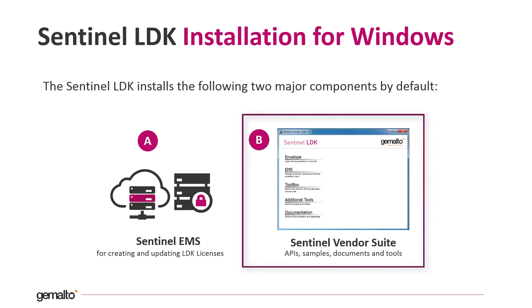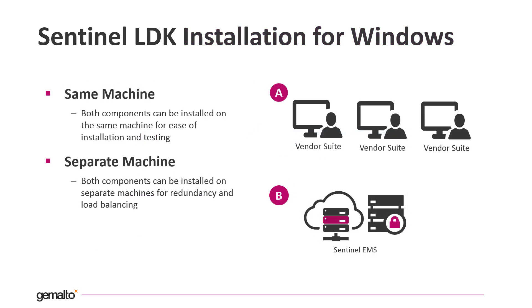The other component is the Vendor Suite, that is a set of API, samples, documentation and tools that enables you to protect your application. You can decide to install both components on the same machine, but you can even decide to install Sentinel EMS on one machine, typically on a server, and have multiple installations of the vendor suite on other machines. It is even possible to install EMS on multiple servers for redundancy and improved availability.